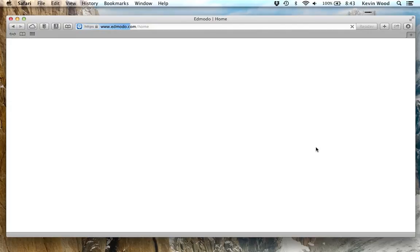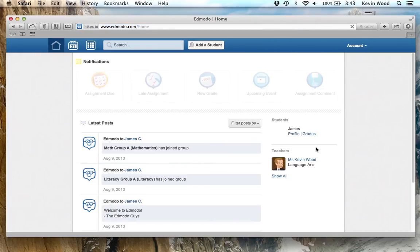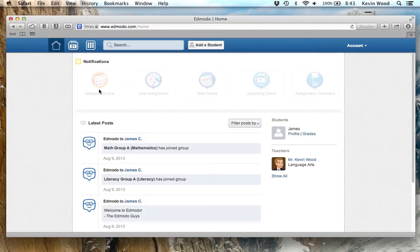Once you do that, you're going to be logged in to your parent home screen. This is where you can check up on your student or your child. Say that your child's name is James. You're going to see all the posts that James makes. You're going to see any assignments that are due. This will light up when their assignments are due.